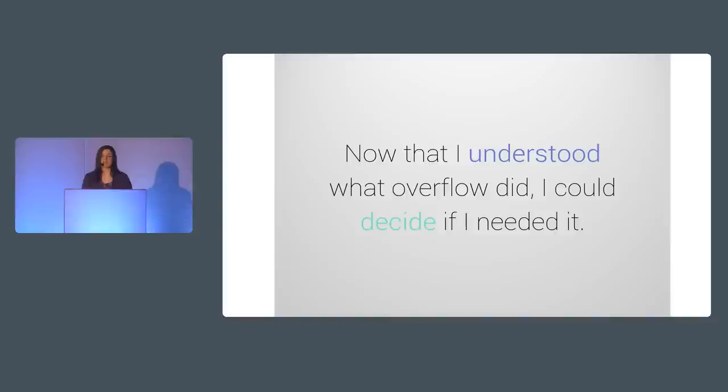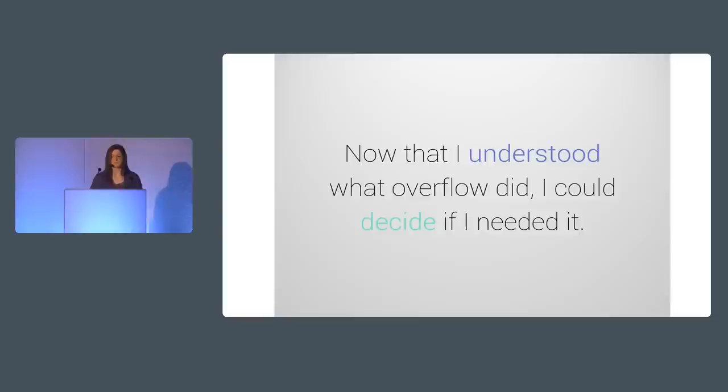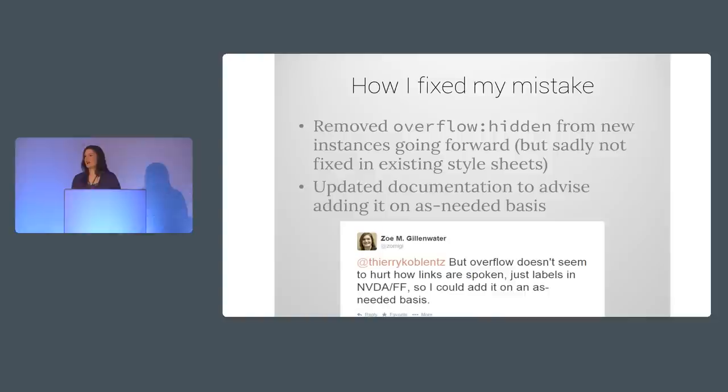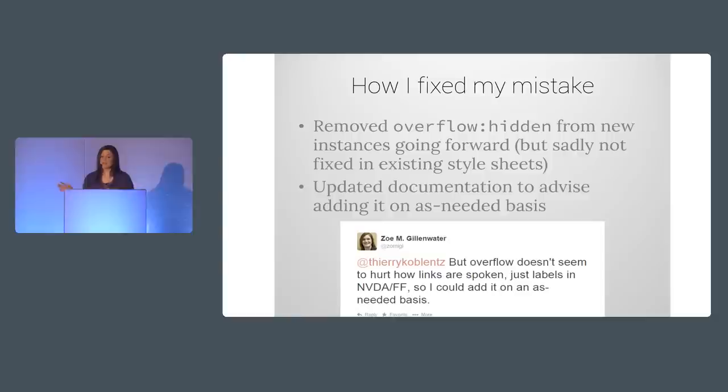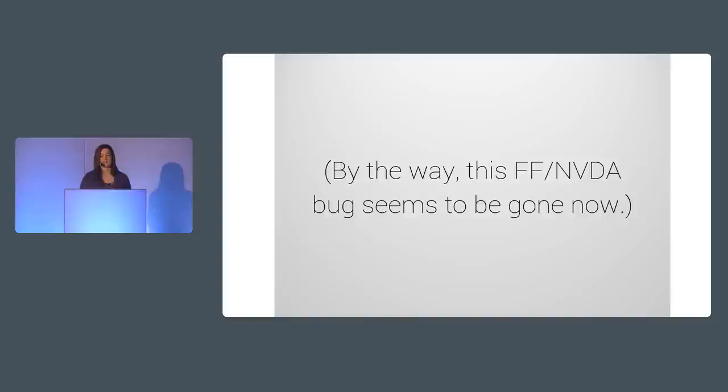So now that I understood what overflow hidden did I could decide whether it was safe to remove it and it was. With the ways that we were using the hiding class it was very unlikely we would come across the scroll bar issue so it didn't make sense to have overflow hidden there by default. So to fix the screen reader problem on my employer's site I removed overflow hidden from new instances of the class added to style sheets going forward and then updated the documentation to advise adding it on an as needed basis. On the bright side this bug seems to have finally been fixed in Firefox or NVDA whichever one was responsible when I tested it again while making this presentation.